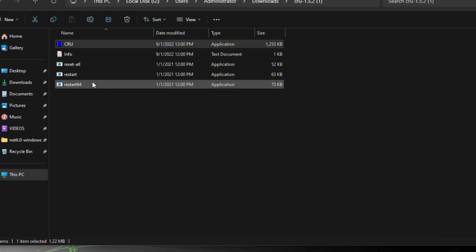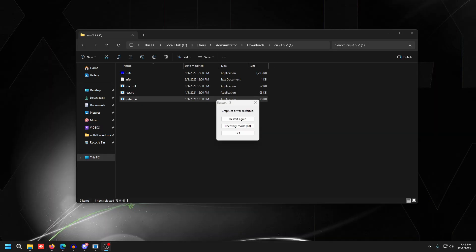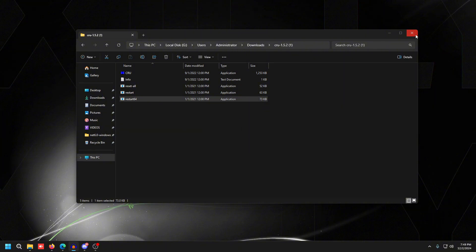Press OK, then double-click restart64.exe — it's going to restart your graphics card drivers. Once you double-click that, it's going to say 'graphics driver is restarted.' All you have to do is press Exit.